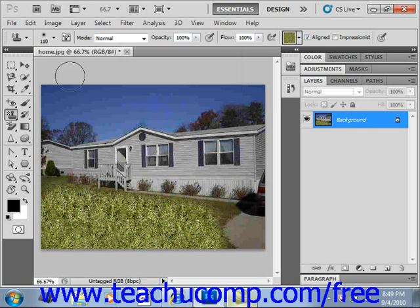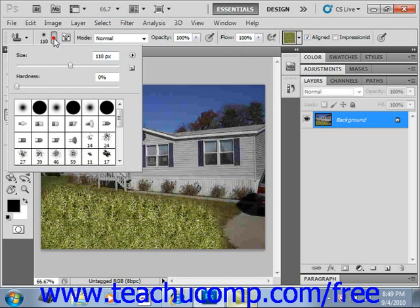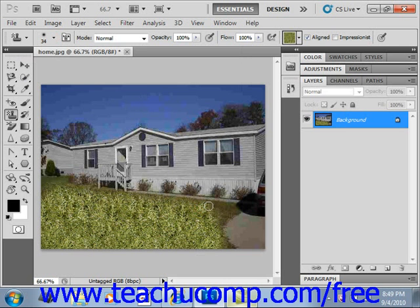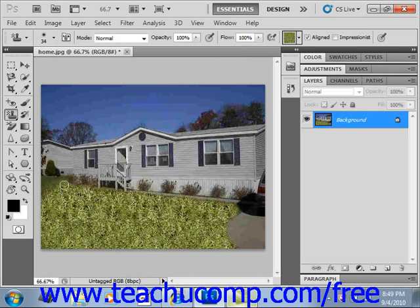Of course, you can go back up into the options bar and change the size of your brush so that you can get more precision when you're adding the pattern in on the corners and along edges. You could also zoom in to give it a really precise edge there.